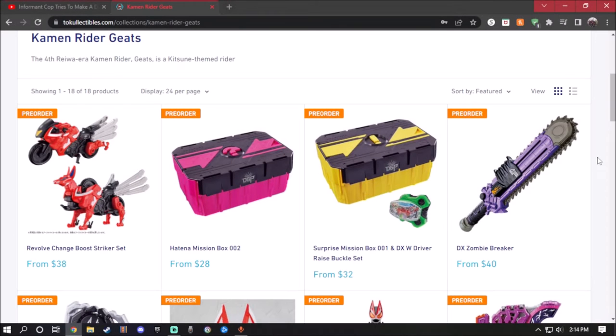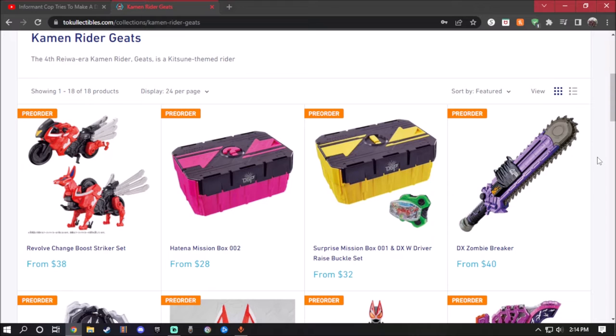Hey guys, what's up? Today I'm going to take a look at some new items that are actually coming out for Kamen Rider Geats, which are new items shown on Instagram for some reason, but I'm surprised as you guys are.